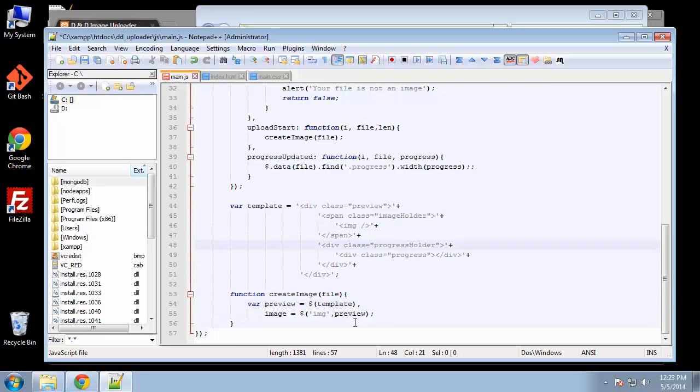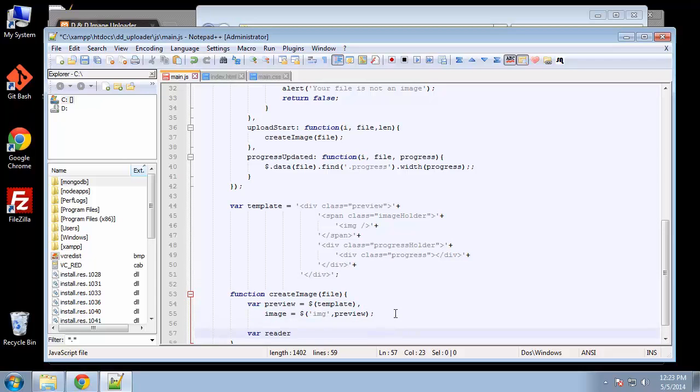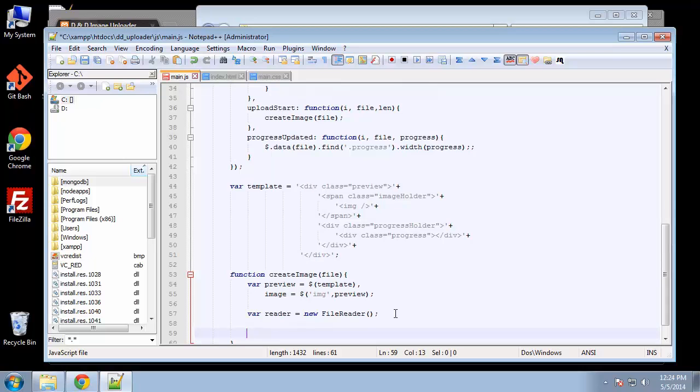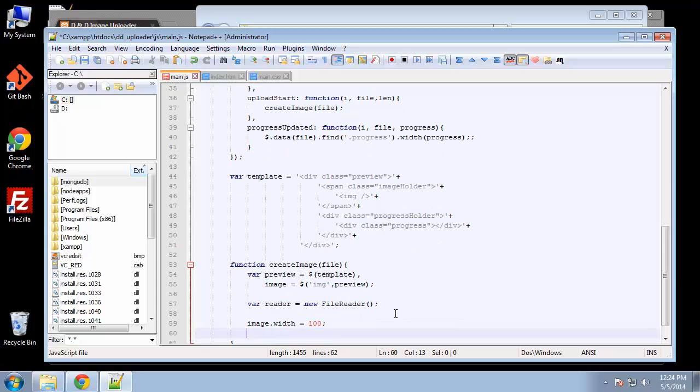We need to create another variable called reader and set it to new file reader. We're going to use the file reader API and set some options: image dot width—we'll set this to 100—and image dot height set to 100 as well.